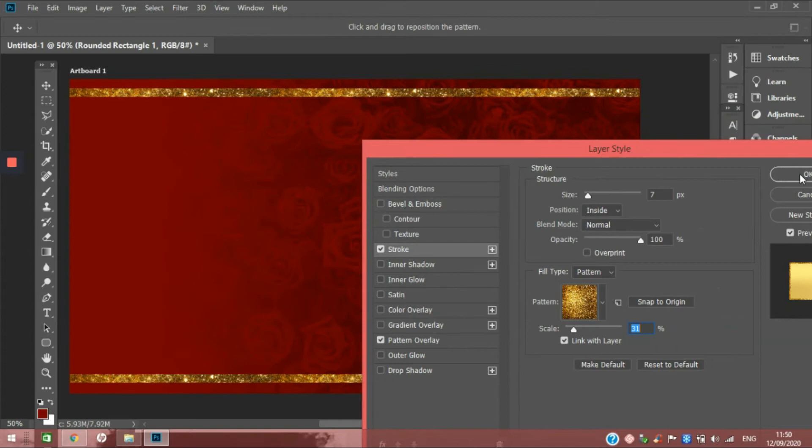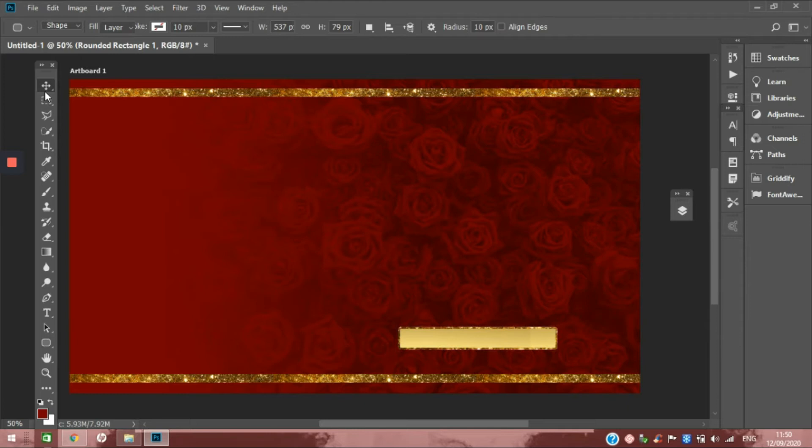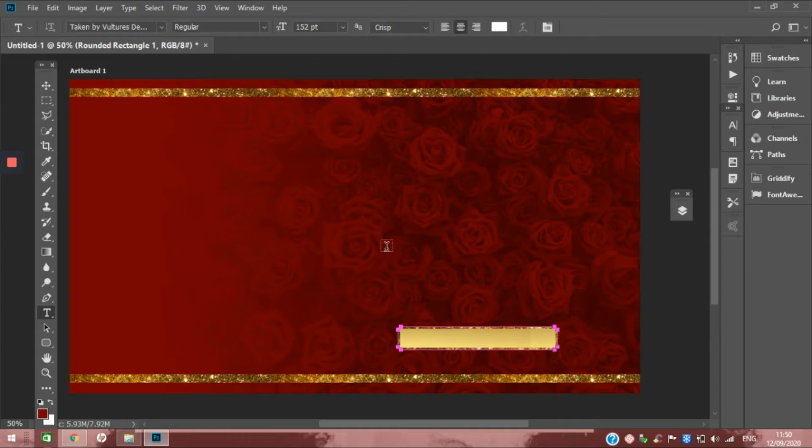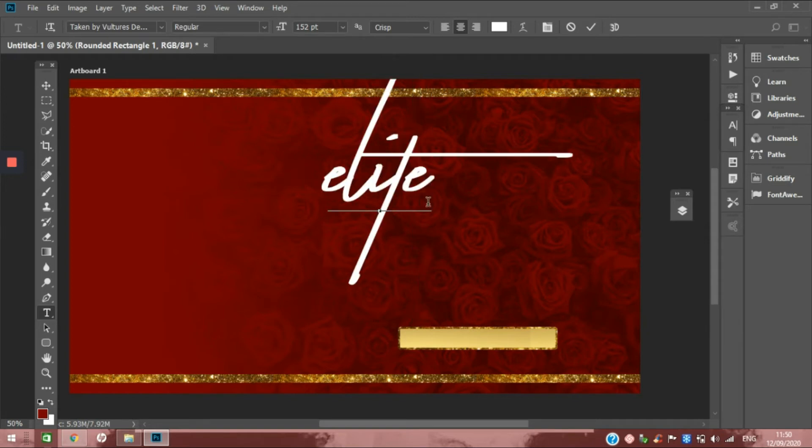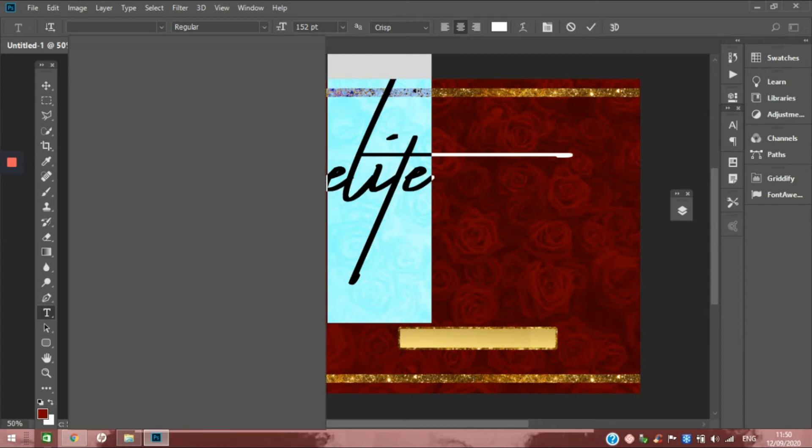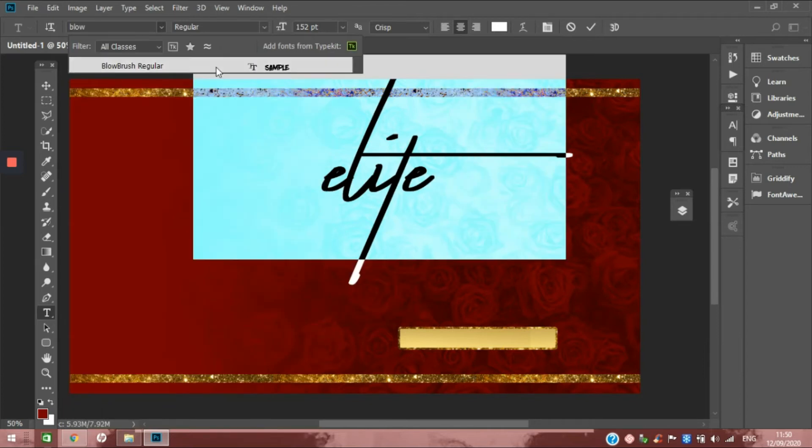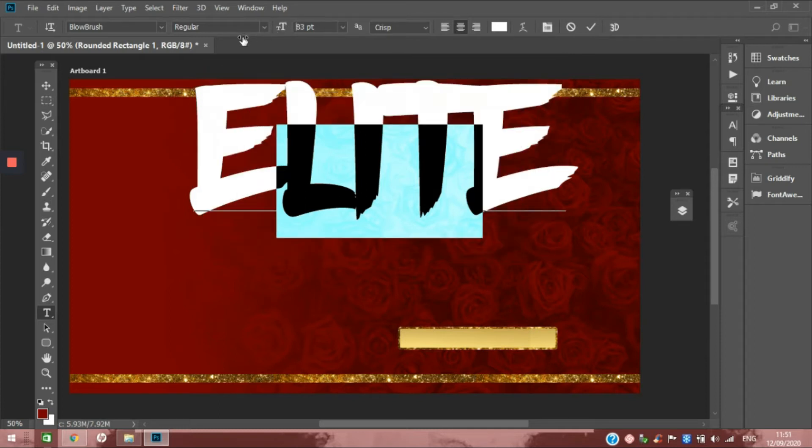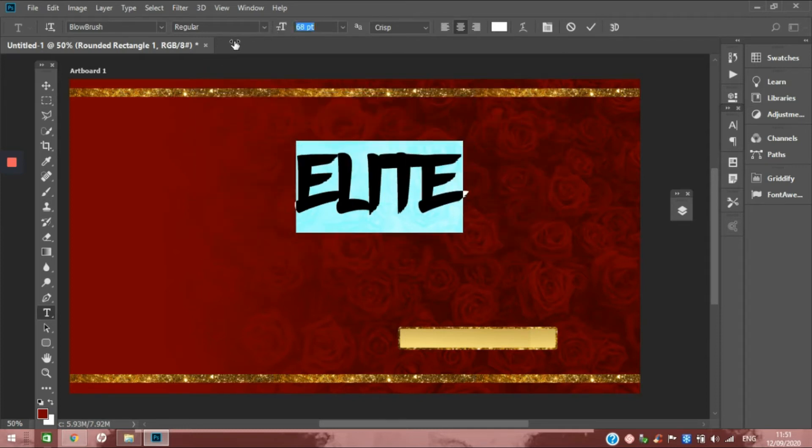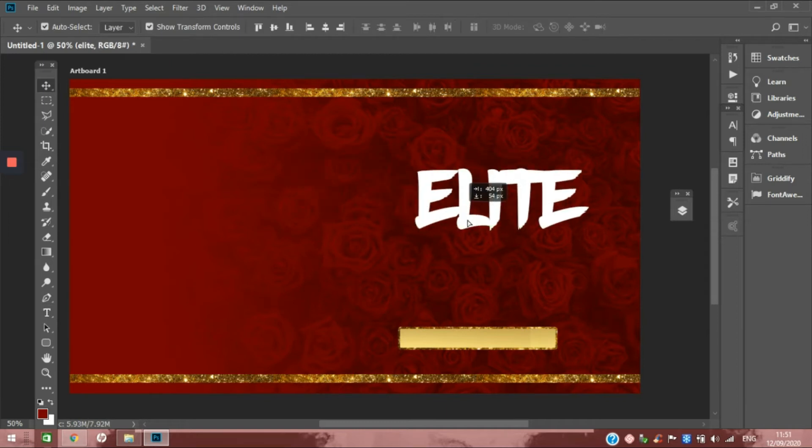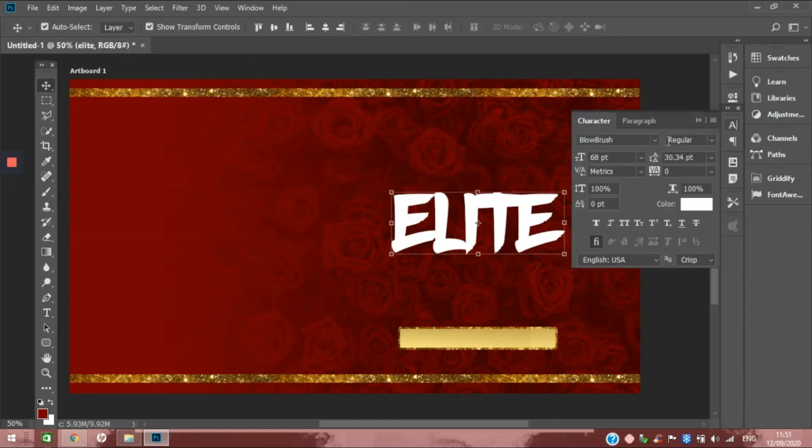Now that we have that, let's start bringing in our text. The text is going to be Elite Beauty. So we're going to do Elite and make this in the Blue Brush font. We're going to take it down a notch. I think we can make it a little bit bigger.